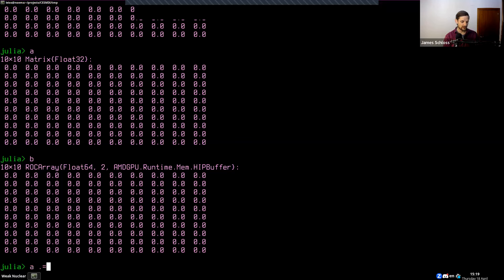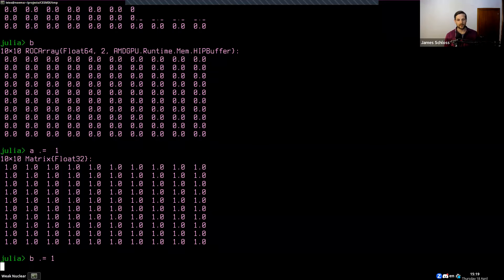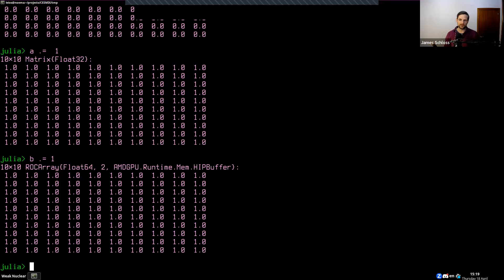We can do 'A .= 1' and that sets it all equal to one. We can do 'B .= 1' as well — it takes a second to compile the code on the GPU, but once that's done it just works. That means if you can rephrase your algorithms such that you can use the Julia broadcasting infrastructure, you get the performance of the GPU mostly for free. But there are some caveats.